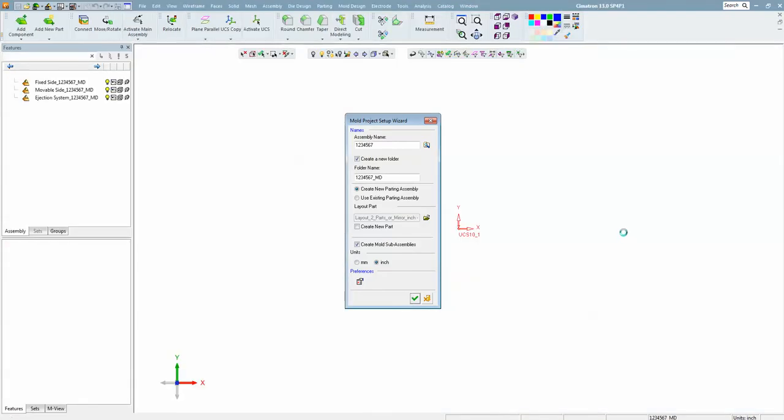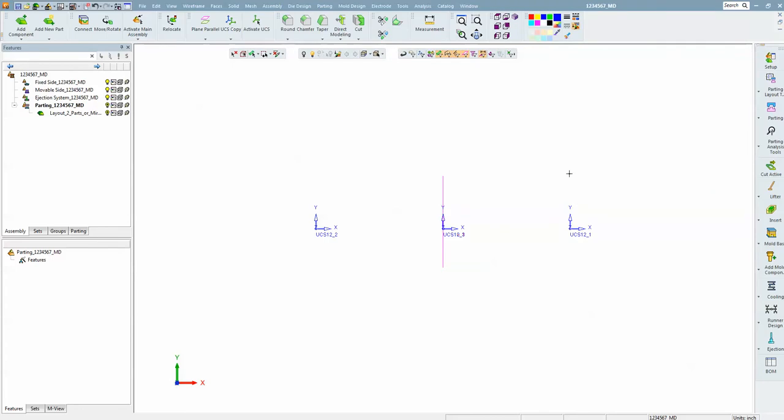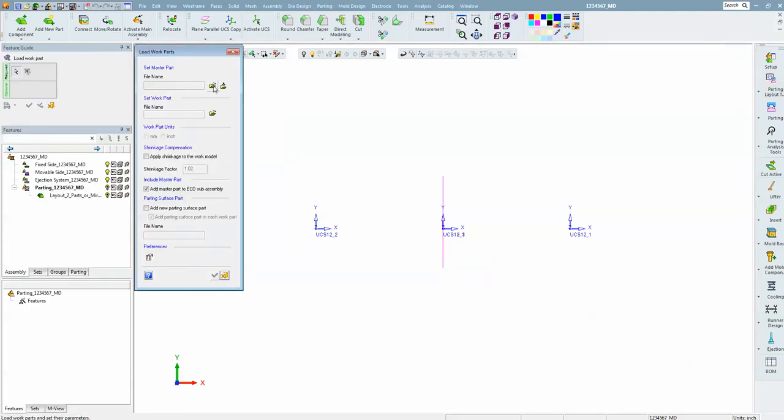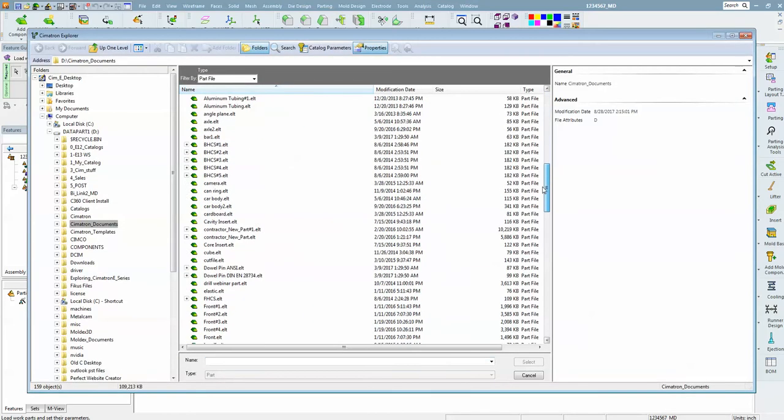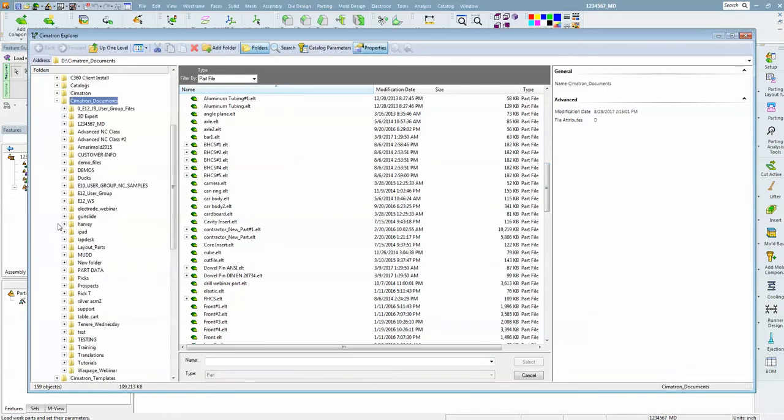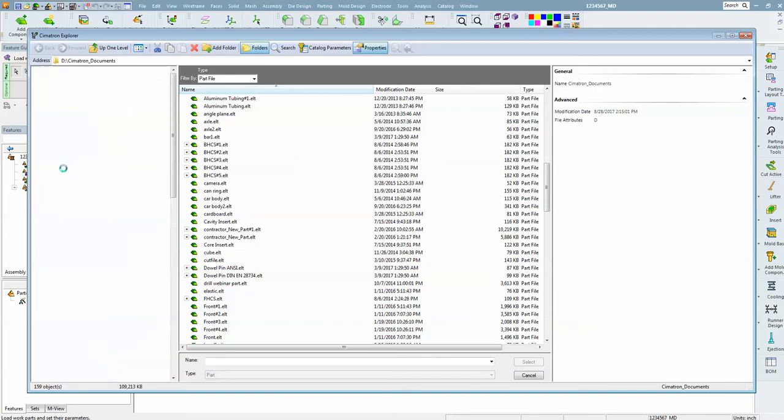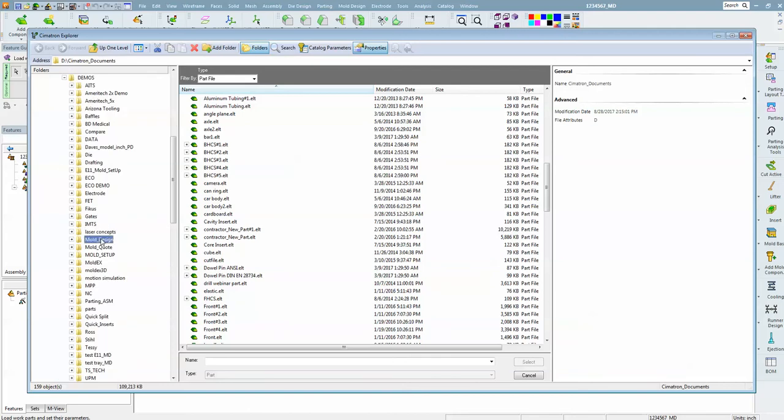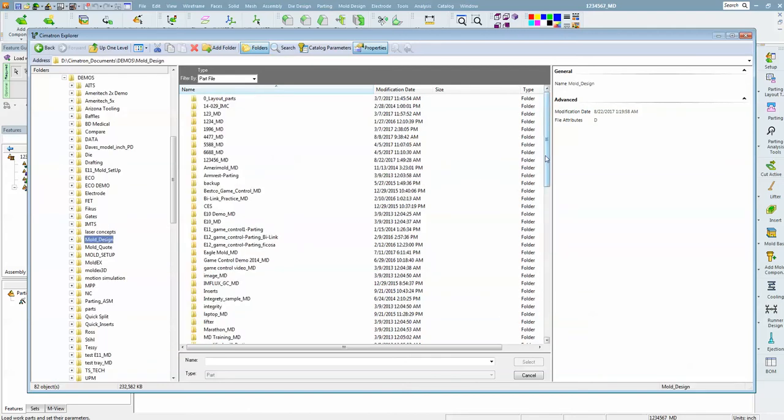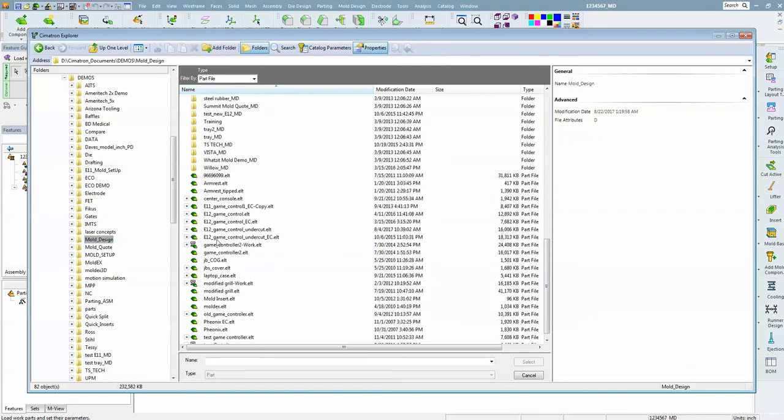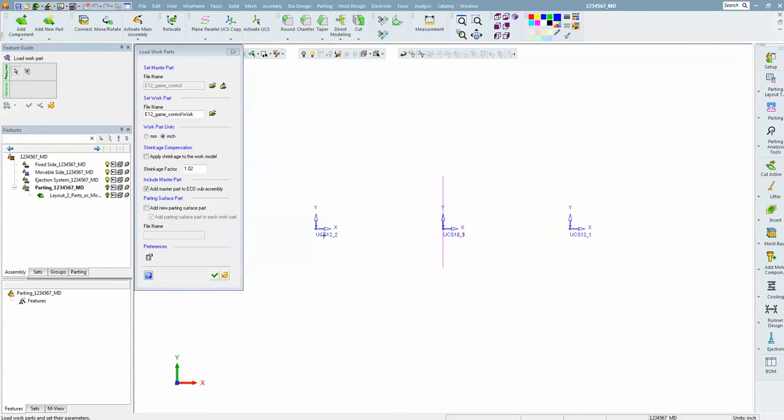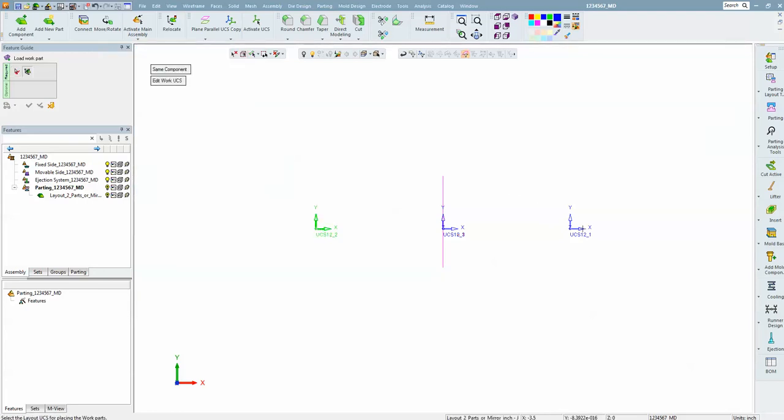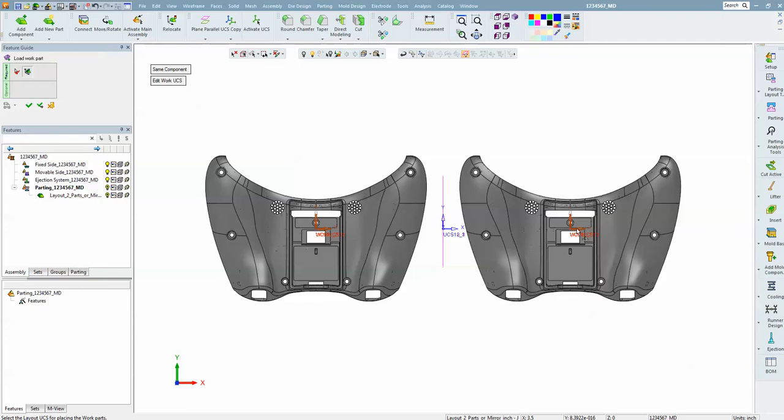What this does is it sets up the assembly structure for mold design. We are going to add some work parts and apply a shrink, which can be done now or later. We can also change the orientation of the part that came in out of draw by editing the work format system and putting it in the proper draw direction.